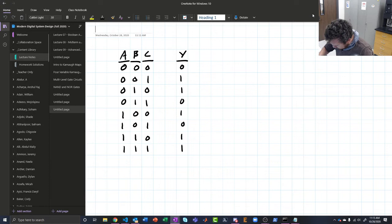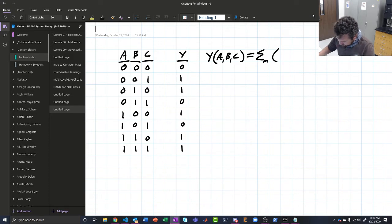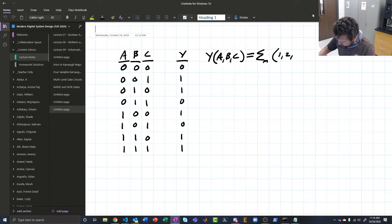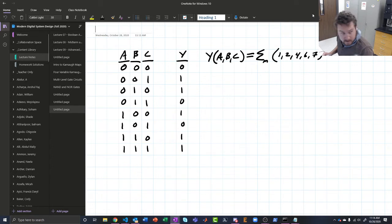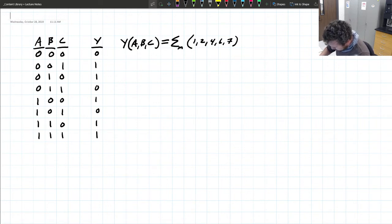Now that we have the truth table, Y is a function of A, B, and C. The next step is to get the minterm expansion. The minterms where Y equals 1 are minterms 1, 2, 4, 6, and 7.